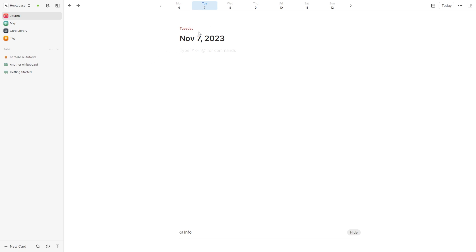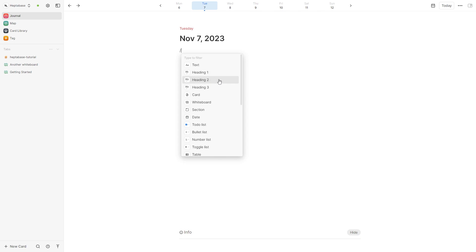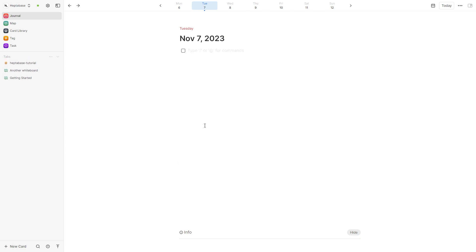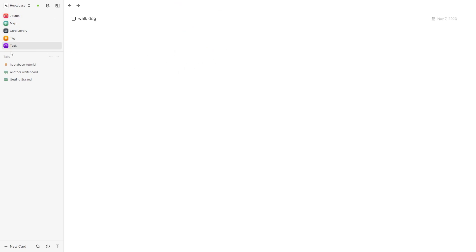So today's the 7th of November so let's just say I wanted to make a to-do list for today. I can simply do that by typing slash and then going down to to-do list and then putting whatever I need to do in here. So let's just say I needed to walk my dog. I could write that and as you can see here on the left it shows that there is a task that I need to complete and if we click on that task here we can see our to-do list for today which is walk dog.